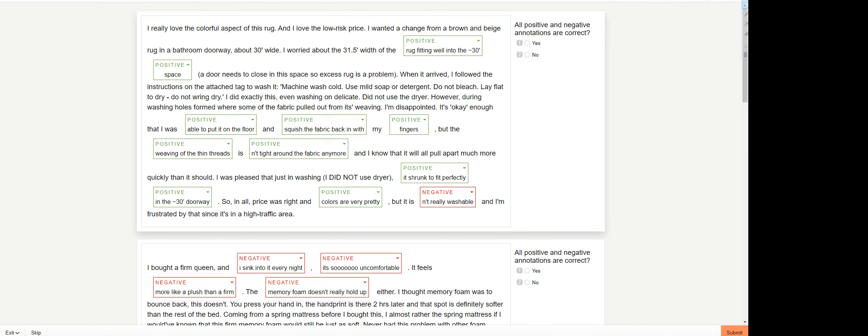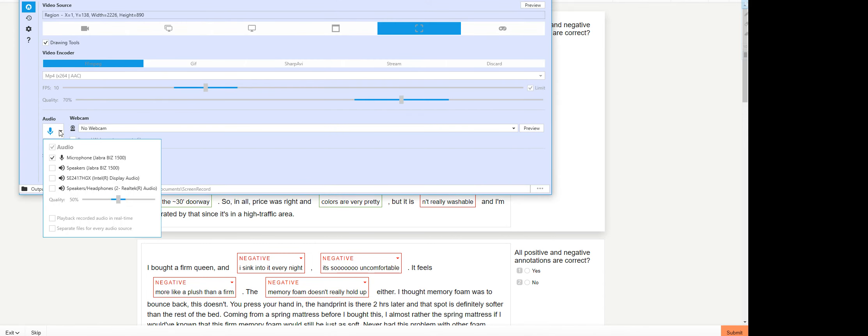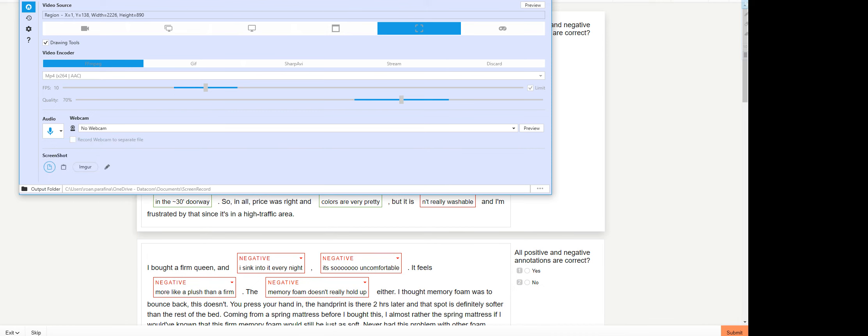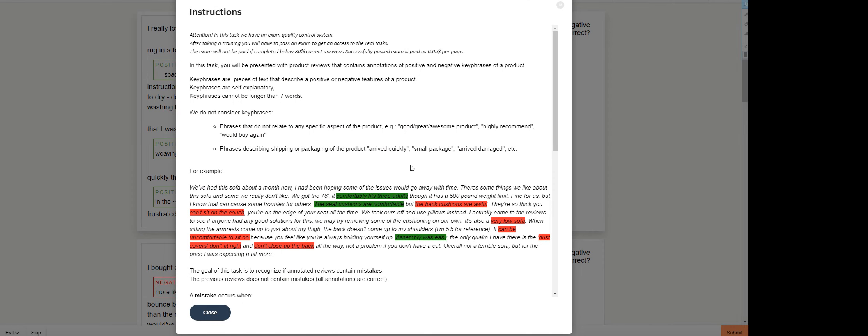Hey guys, welcome back to my channel. My name is Ghost the Freelancer. For today's recording, we are working on an exam from Toloka Yandex called Client Sentiment Annotation Mistakes. This is the examination. Once you pass this, you will be able to get access to the production version of this task. This should be easy.